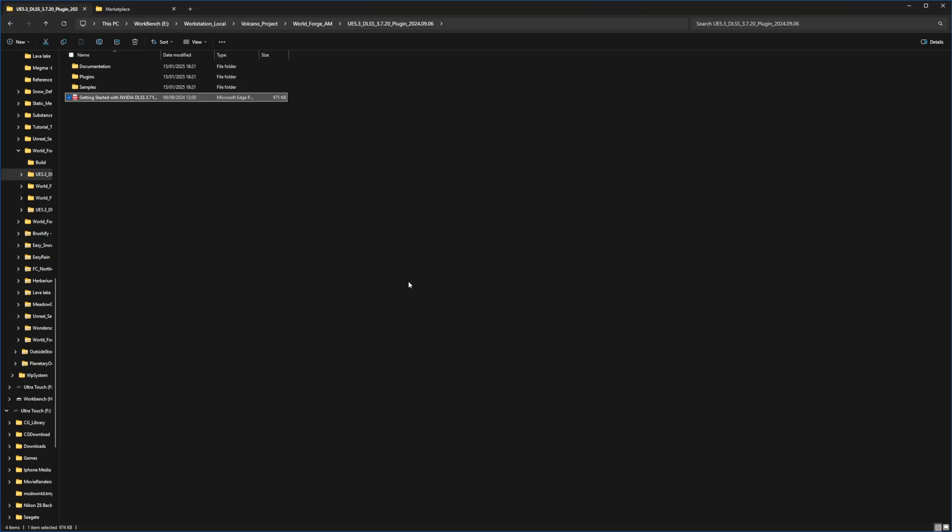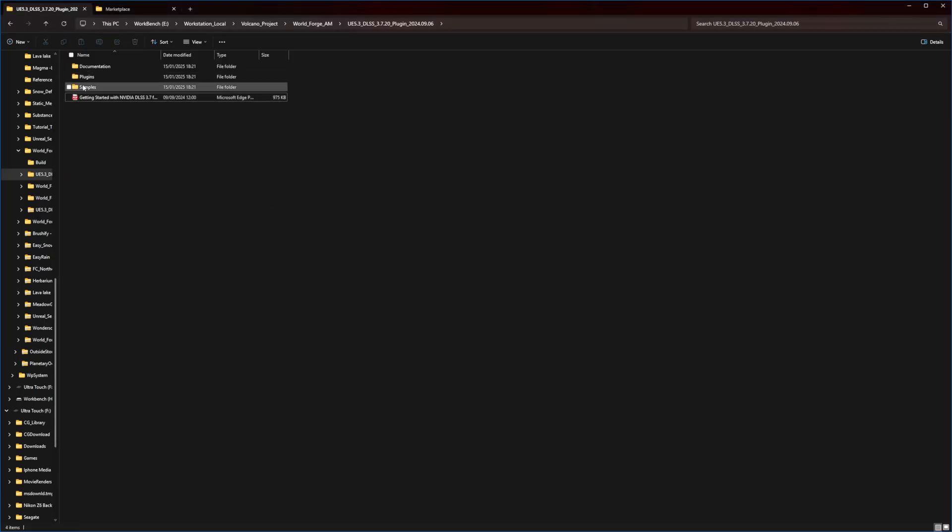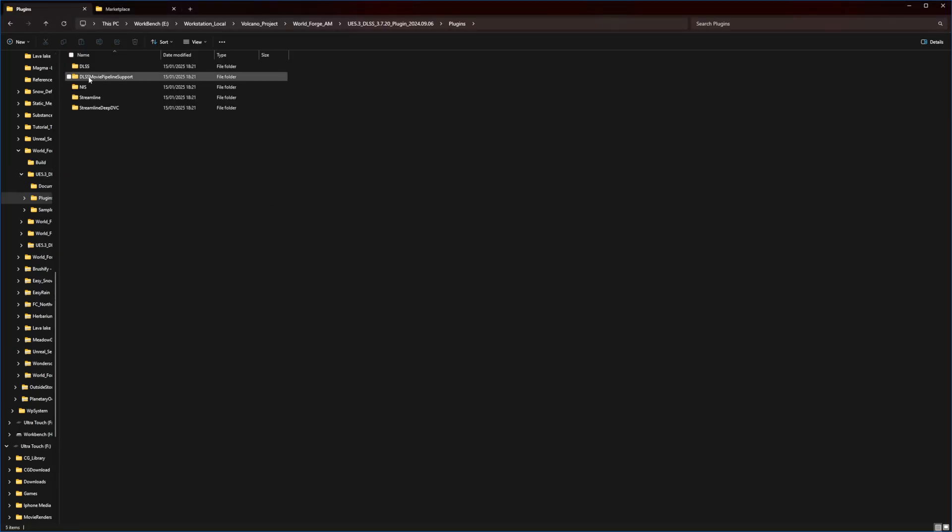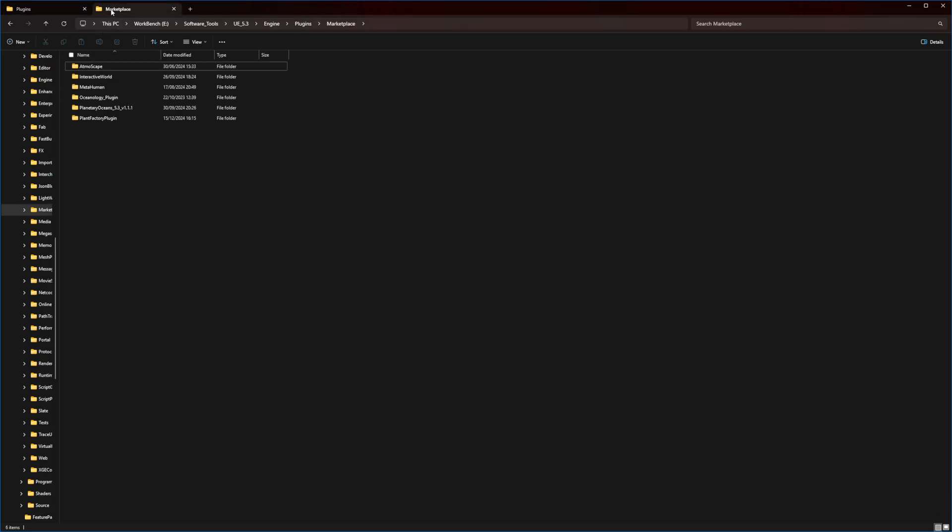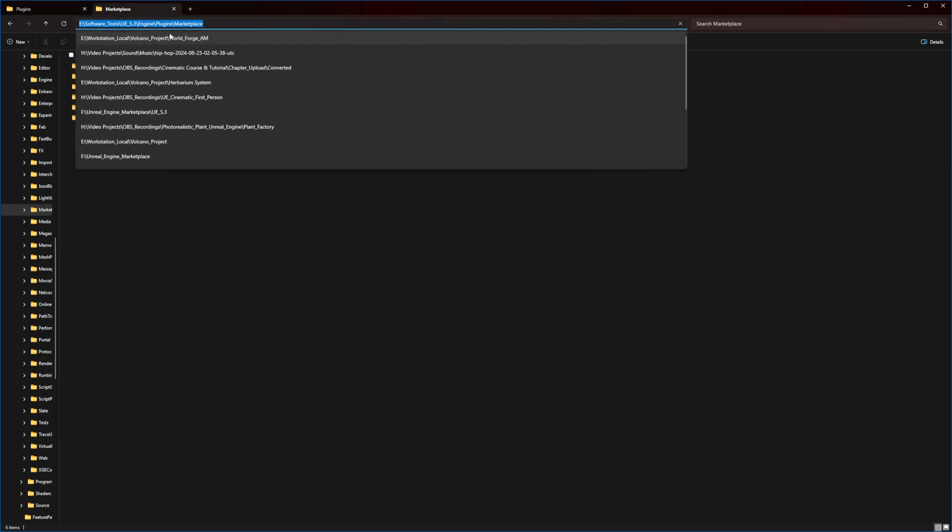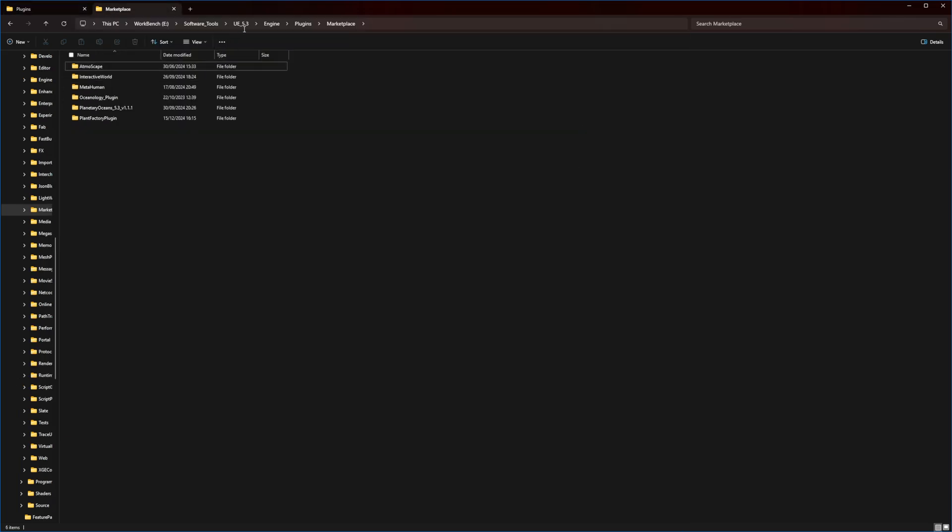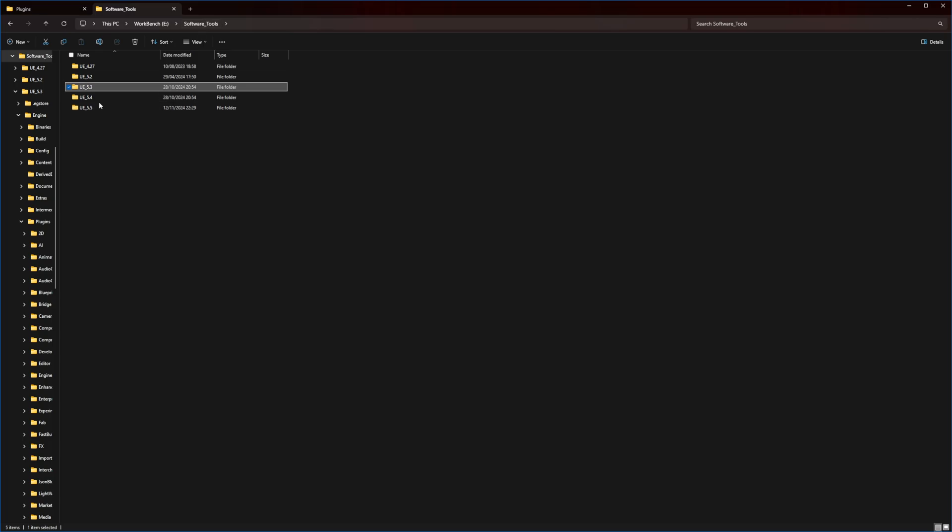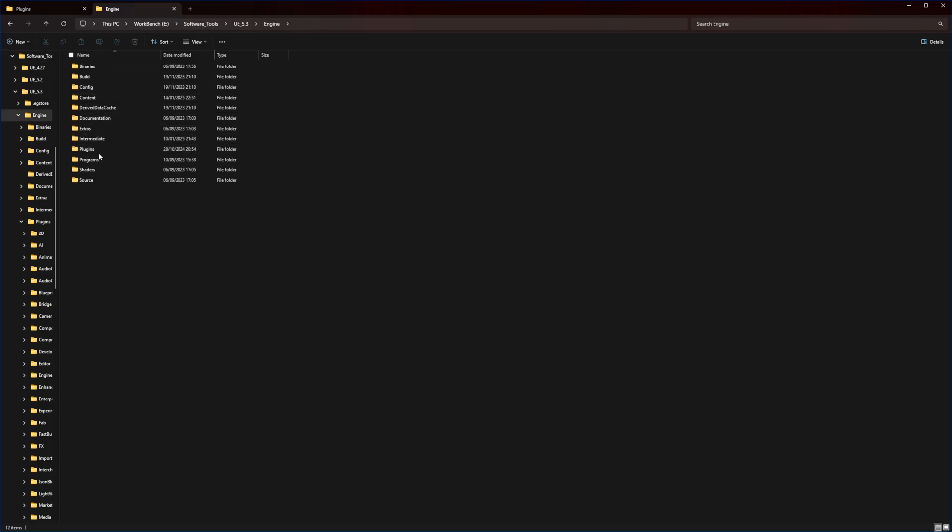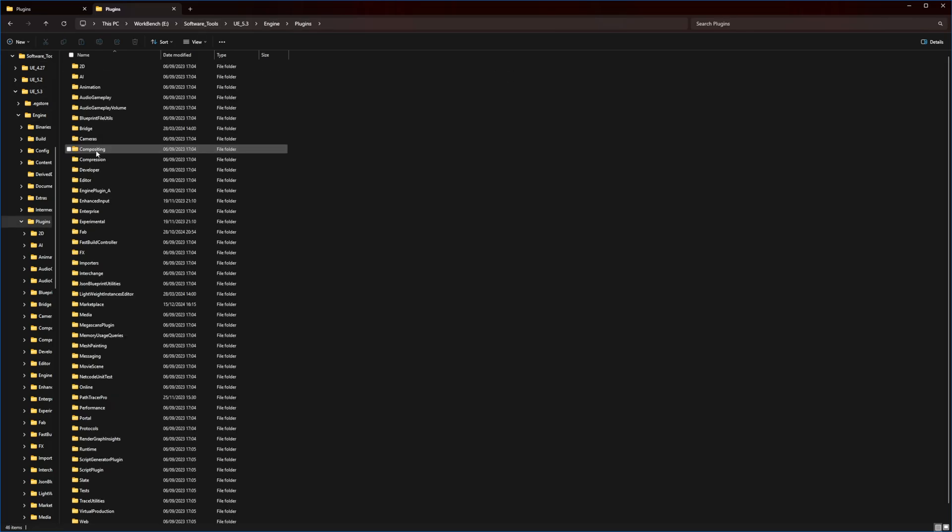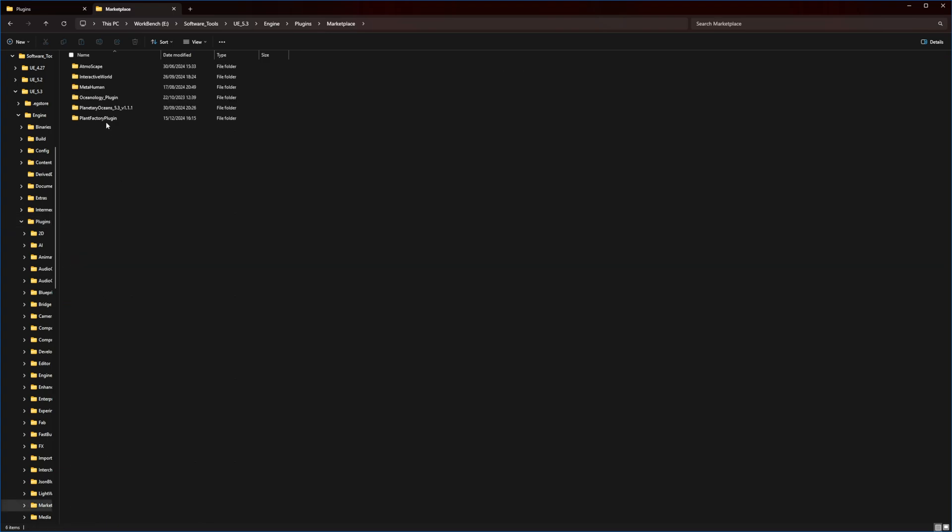The key step here is moving the DLSS folder to the correct location in your Unreal Engine installation. First, navigate to your Unreal Engine installation directory, then follow this path: Unreal Engine 5.3, Engine, Plugins, Marketplace. This Marketplace folder is where you'll paste the NVIDIA DLSS folder from the archive. Think of it as adding a new tool to Unreal Engine's toolbox.